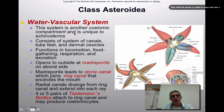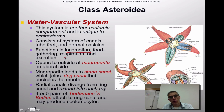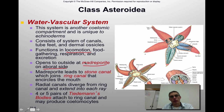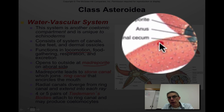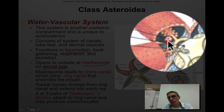The water vascular system is one feature that makes these animals particularly unique compared to other groups. This system consists of canals, tube feet, and dermal ossicles, and its main functions are locomotion, food gathering, respiration, and excretion. It opens to the outside at the madriporite on the aboral side — it's important to understand the difference between oral and aboral throughout this discussion. The madriporite is the entry and exit point for that system.